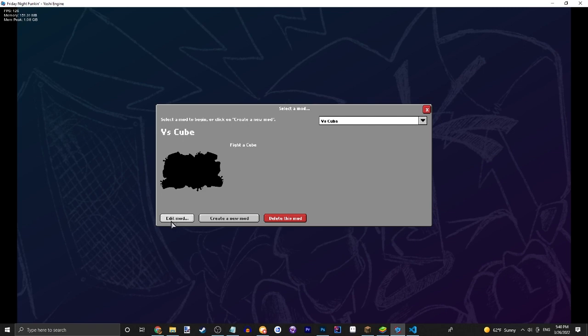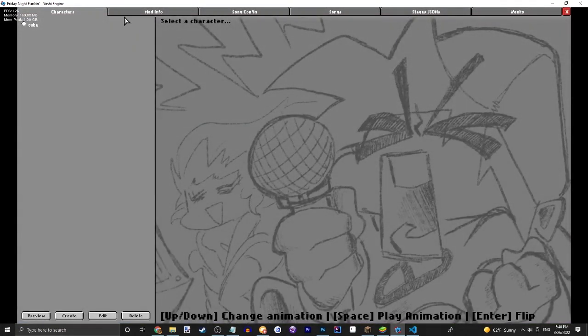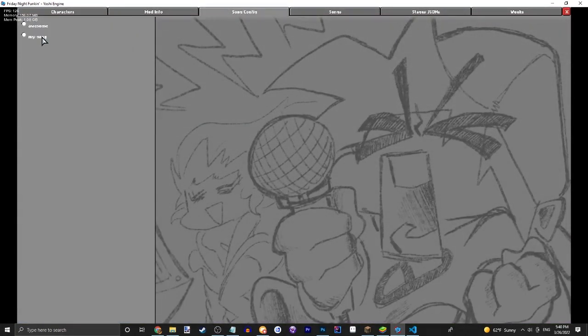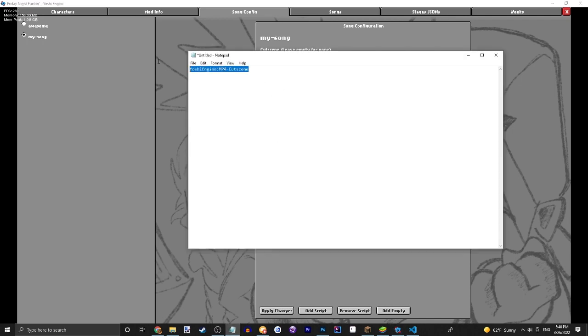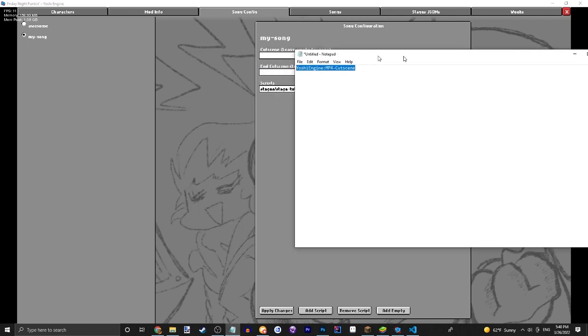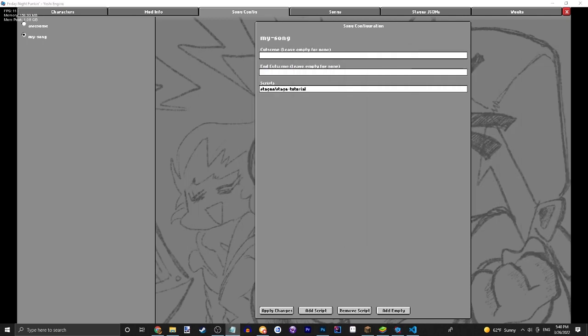Also, sorry if I'm talking a bit fast. I'm in a bit of a rush to get this video done because I'm streaming in just about an hour. Alright, go into your song config, my song, or whatever your song's name is. I have it here. You have to type something very specific. Follow along with me here: yoshi engine mp4.